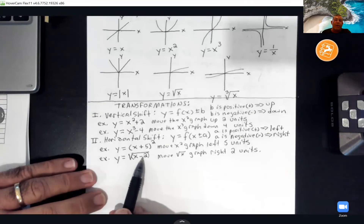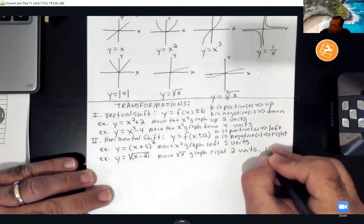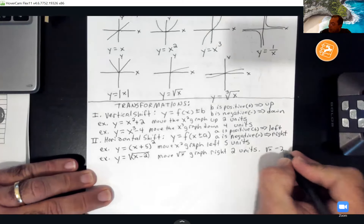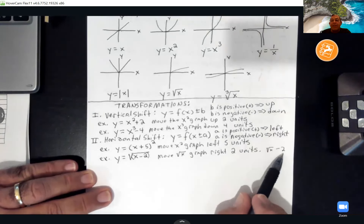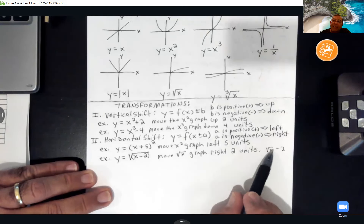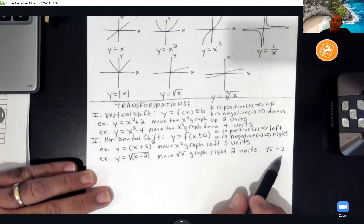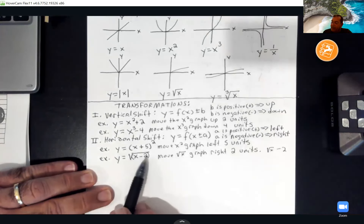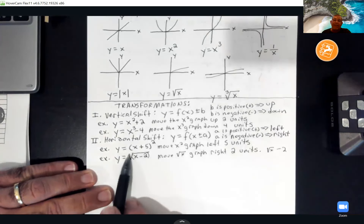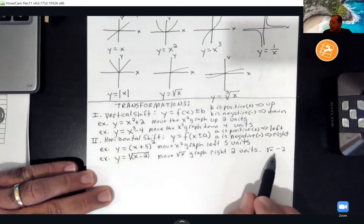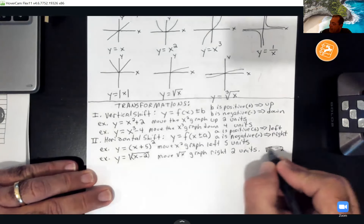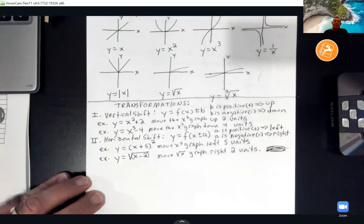To move the square root graph up or down, you'd have √x − 2 with the minus 2 outside the radical — that would move it down 2. Remember: inside the radical is like parentheses; outside the radical is up or down.